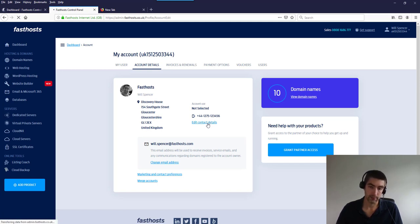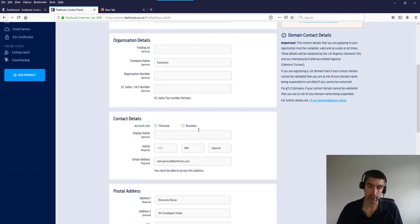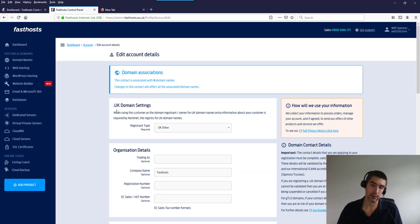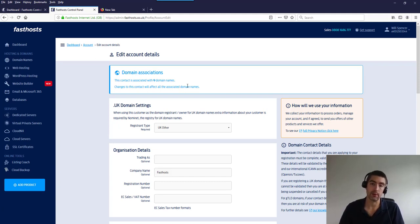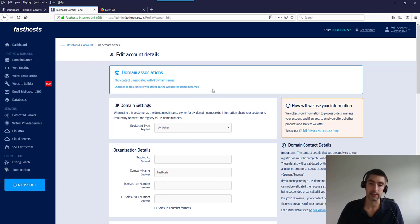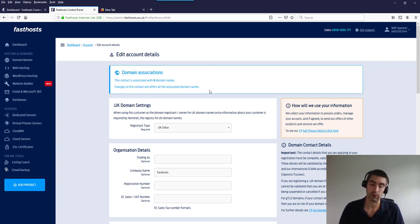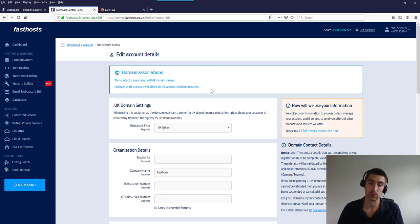You can edit all the contact details by clicking through on the Account Details section. One thing that can catch people out is domain associations — where domains registered in this account use these contact details. If you update the details here, it will affect those associated domain names. If you have lots of users and don't want domain contact details changed, be aware of this. It won't affect many people, but it's worth noting.